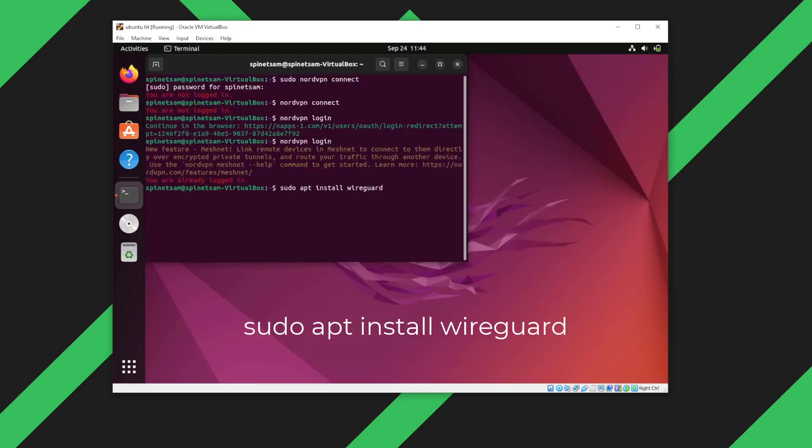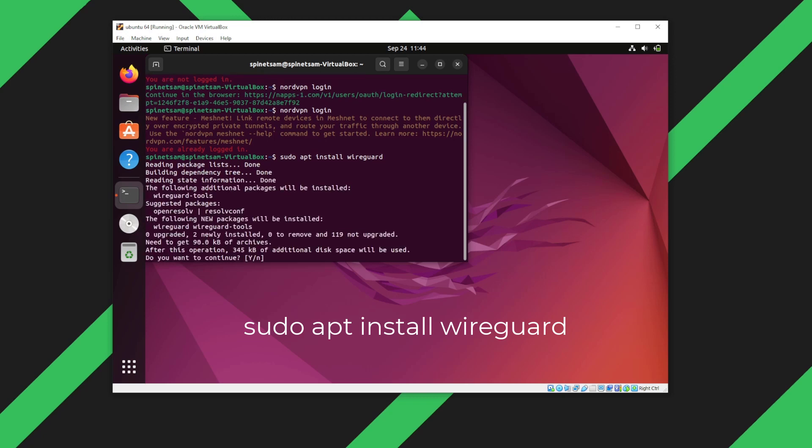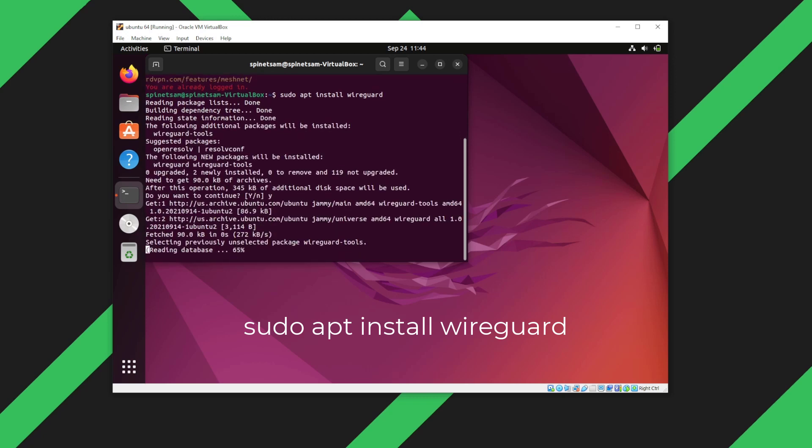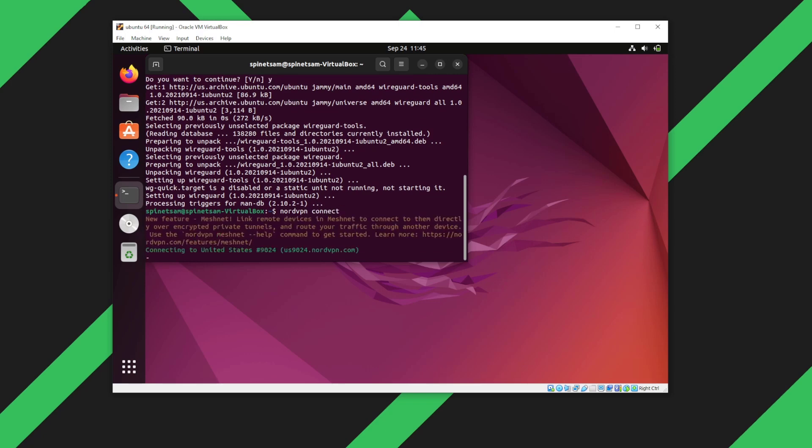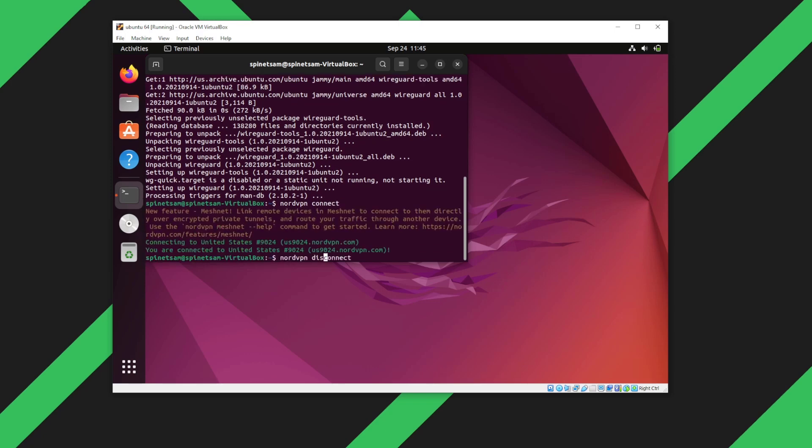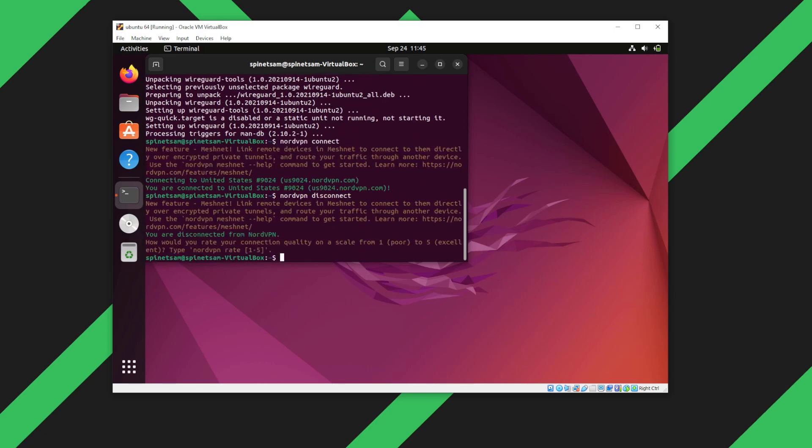So this time I'll actually log in and we want to install WireGuard as a next step. This will take a few seconds for it to install. Now we want to connect and see if NordVPN is working. As you can see, NordVPN is connected successfully. I'm going to disconnect. And the next step is to change the protocol.